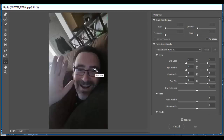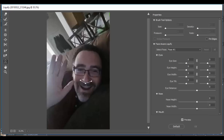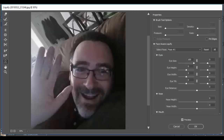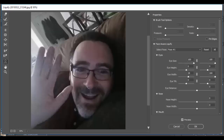I'm going to hit Command+ a couple of times just to zoom in so it's easier to see. As I click, I can adjust just my eyes. It's pretty amazing how accurate it is in terms of adjusting things. I can also adjust my nose.